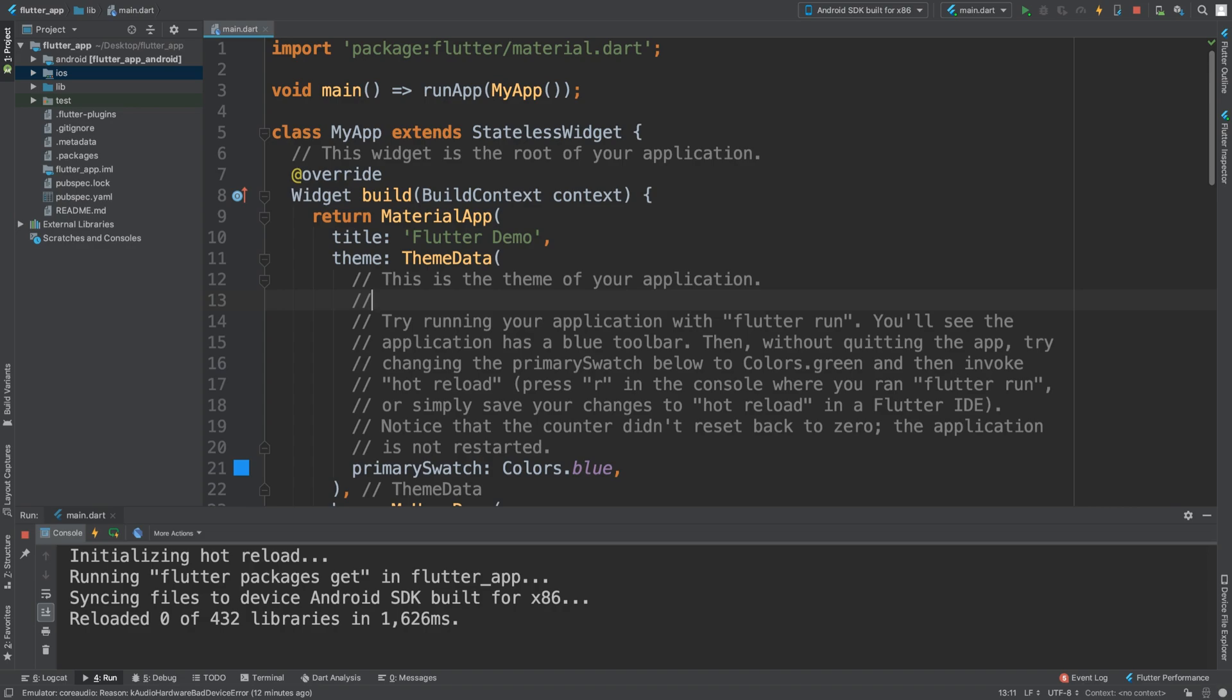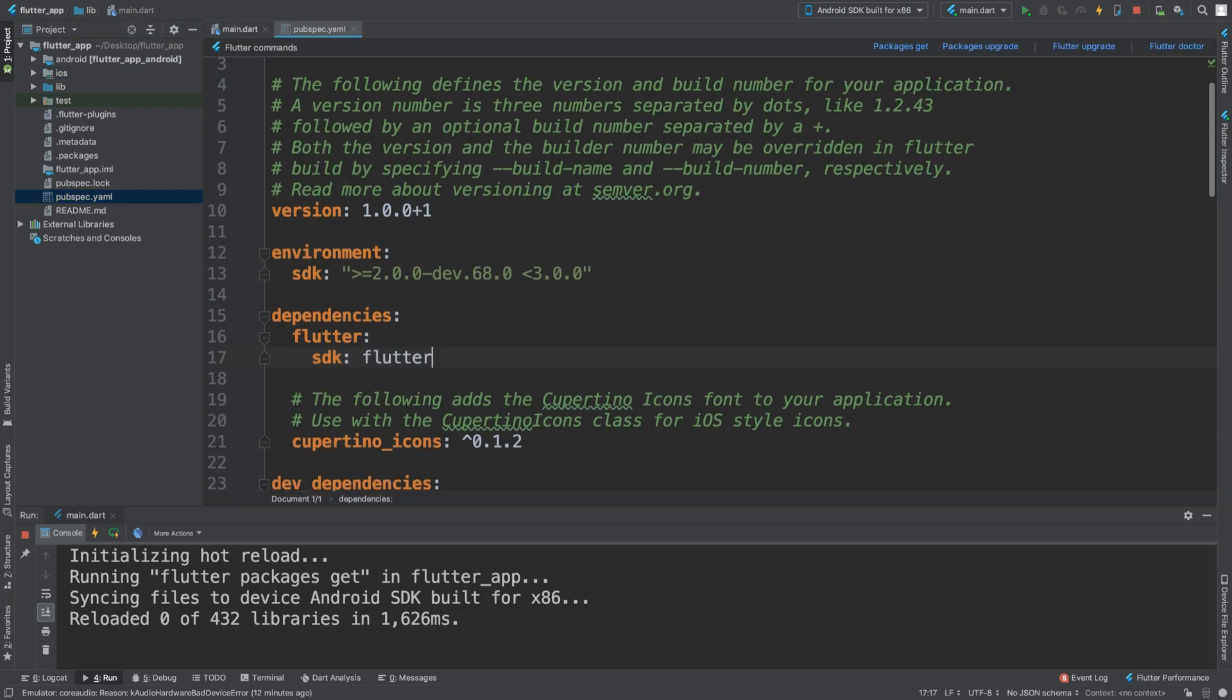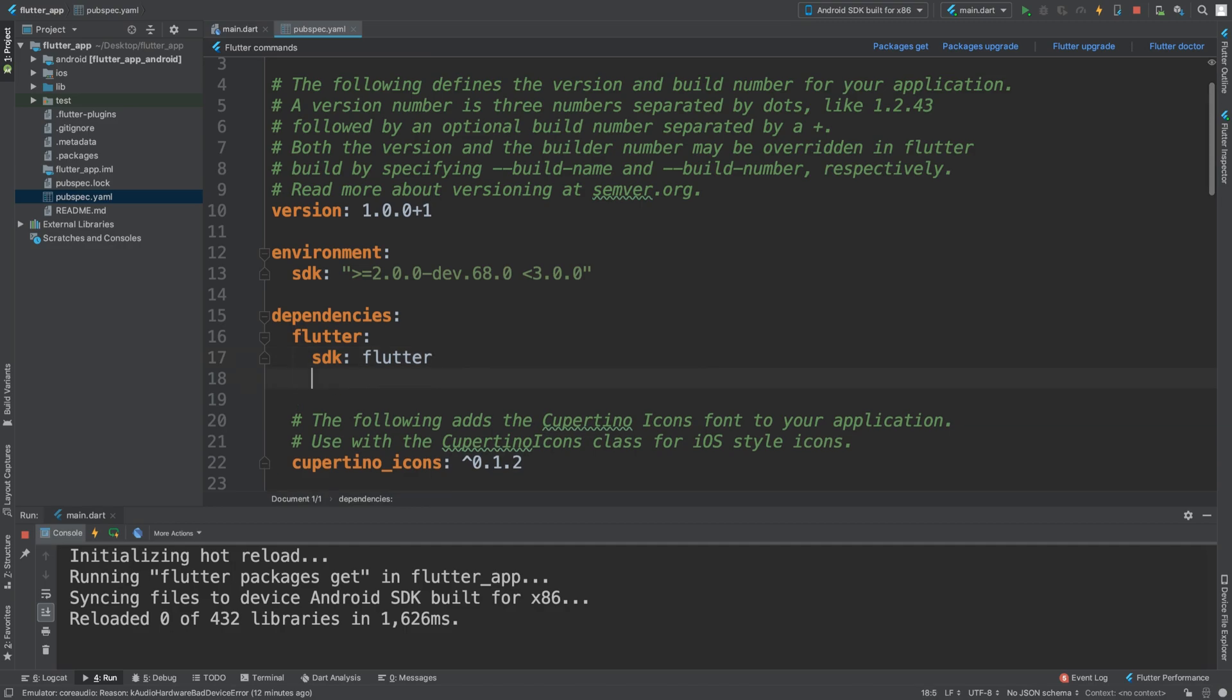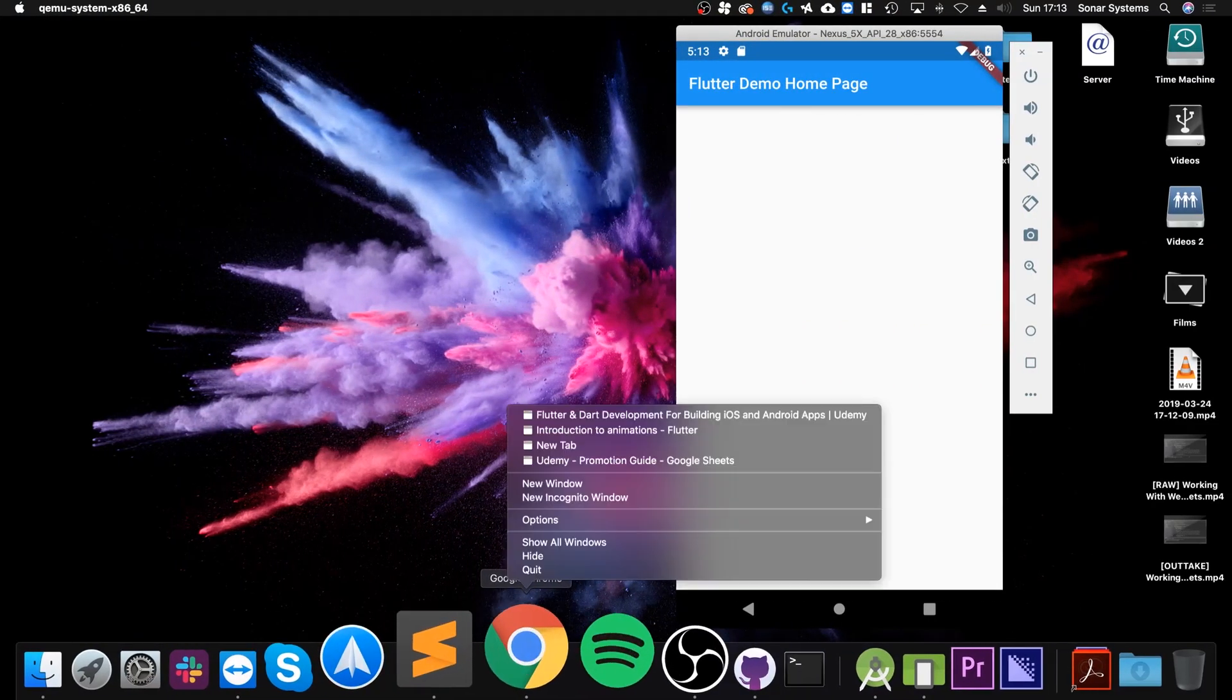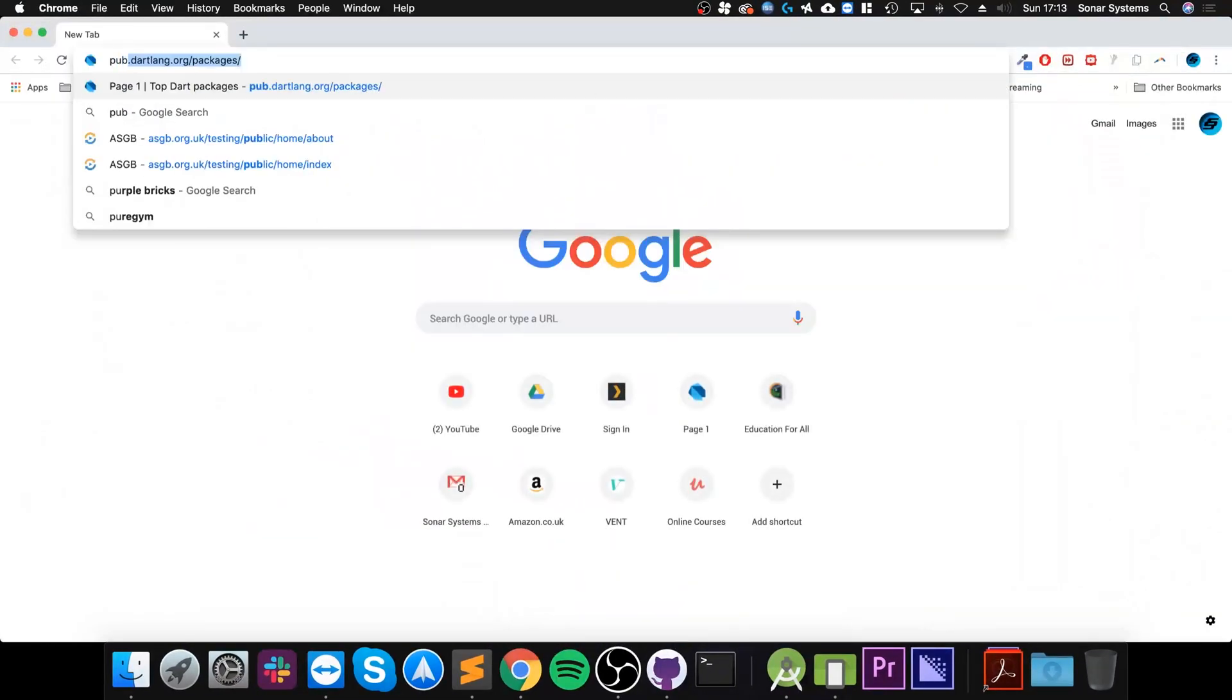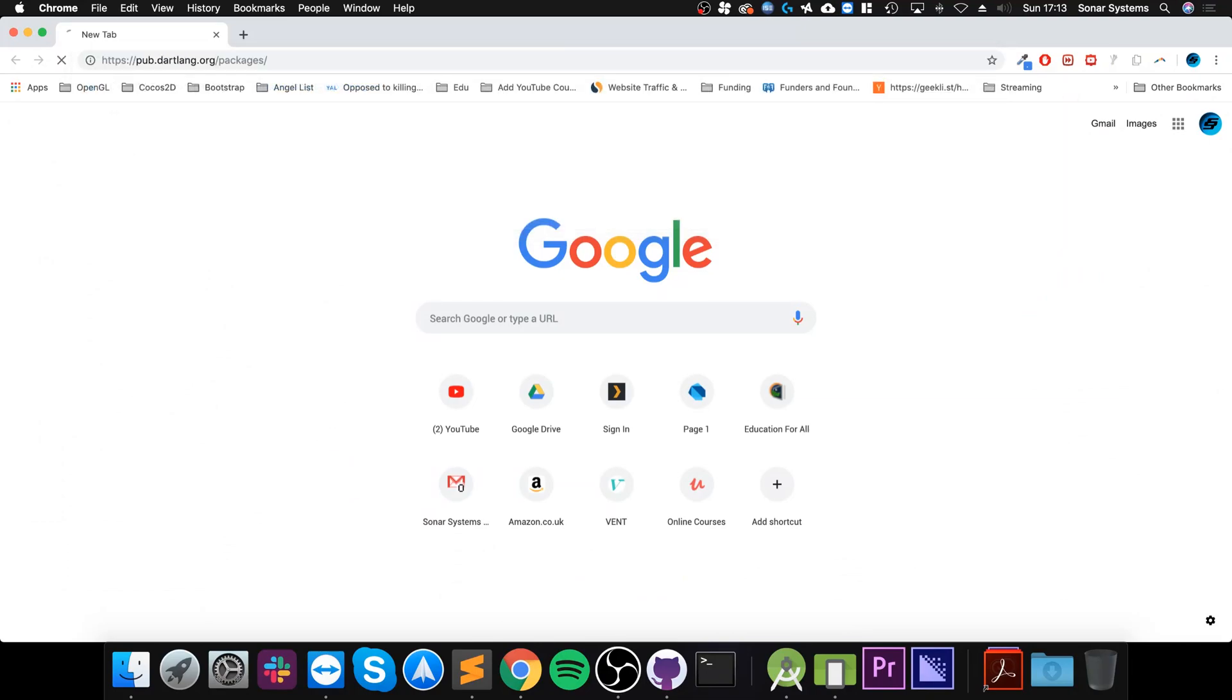To use this, it's pretty simple. You want to first go to the pubspec.yaml file and we need to add the path_provider package. To get the latest version of that, if you just open up your web browser, go to pub.dartlang.org.